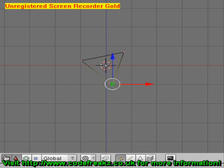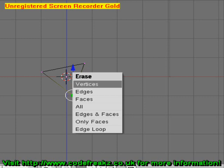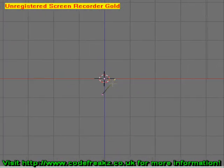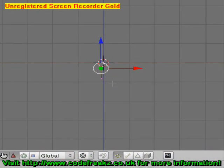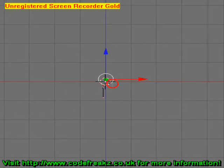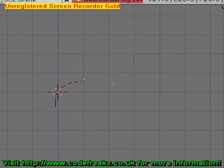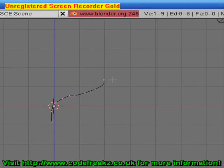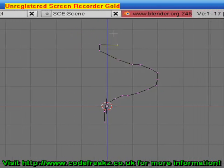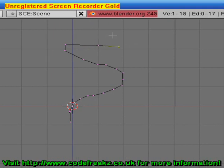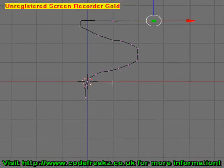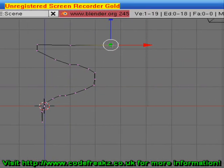Now we're in edit mode. Right-click on one of the vertices, press the X key, and select Vertices. We can drag these vertices around, and let's make an outline of a water fountain for example — press the E key to add another vertex and keep going until we get a nice water fountain shape.